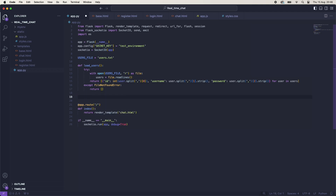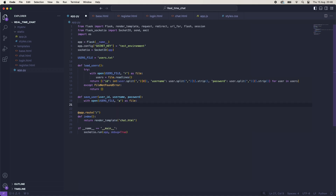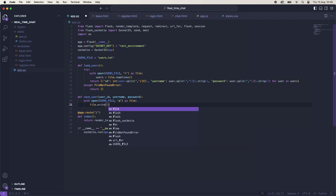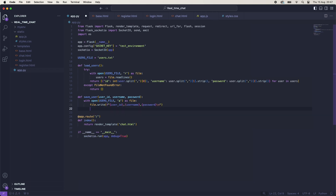Now we need a way to save the user. So we'll say def save_user and we need the user_id, the username and the password. Then here we're just going to open the file: with open(users_file) as 'a'. And we are going to say file.write() with user_id, then username, then password. At the end we're just going to add a newline just to make sure it's always saved onto a fresh line.